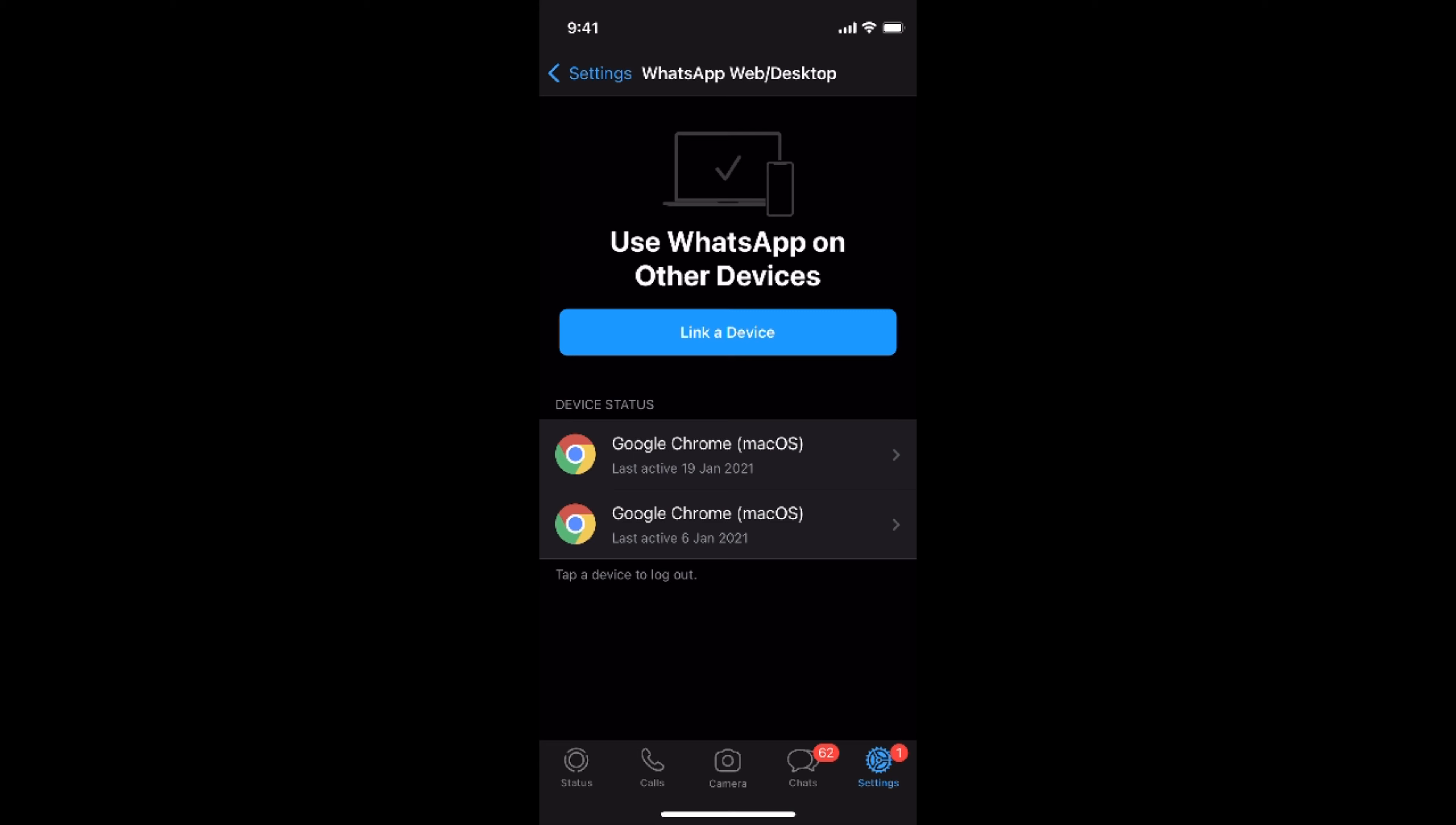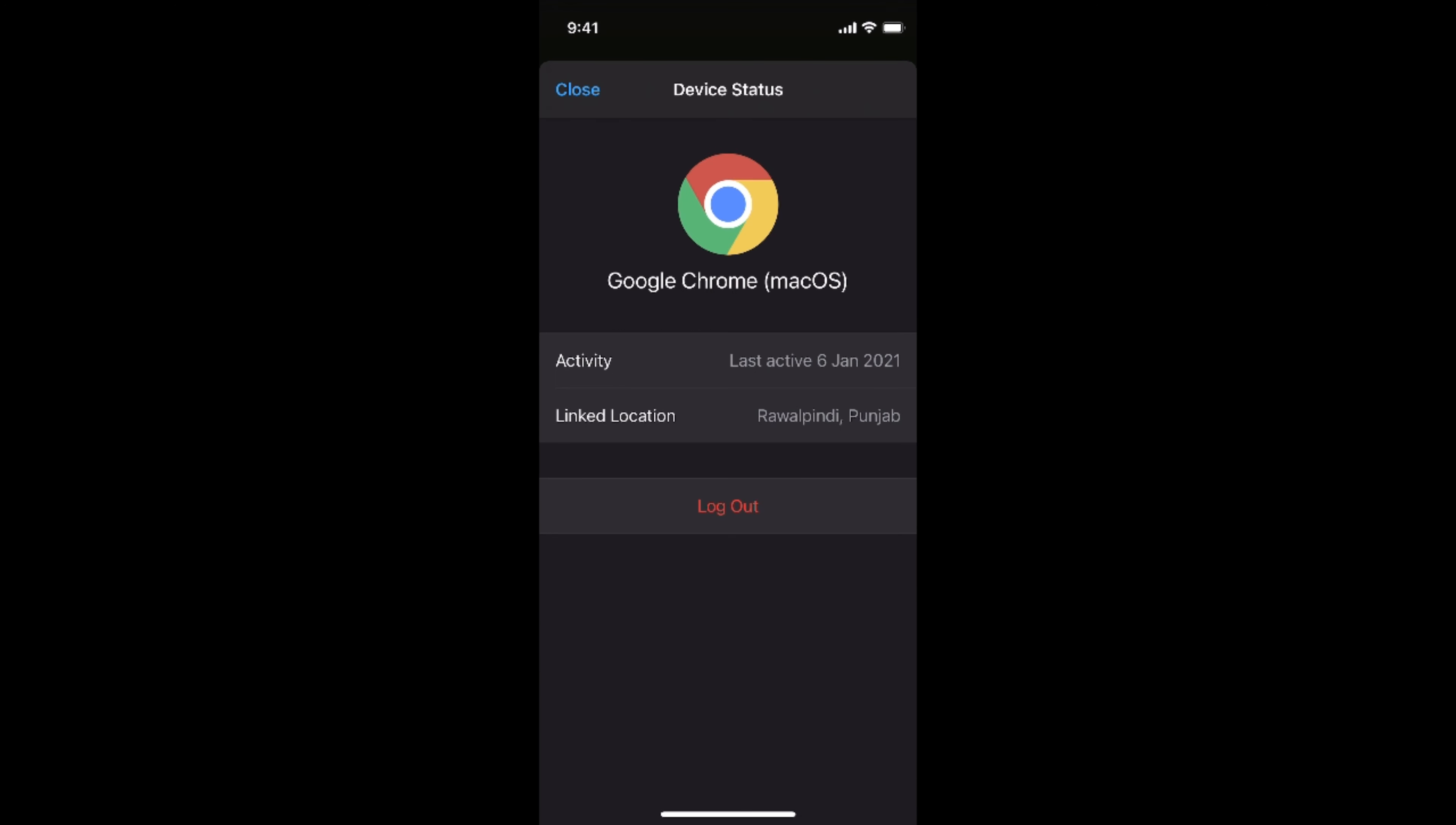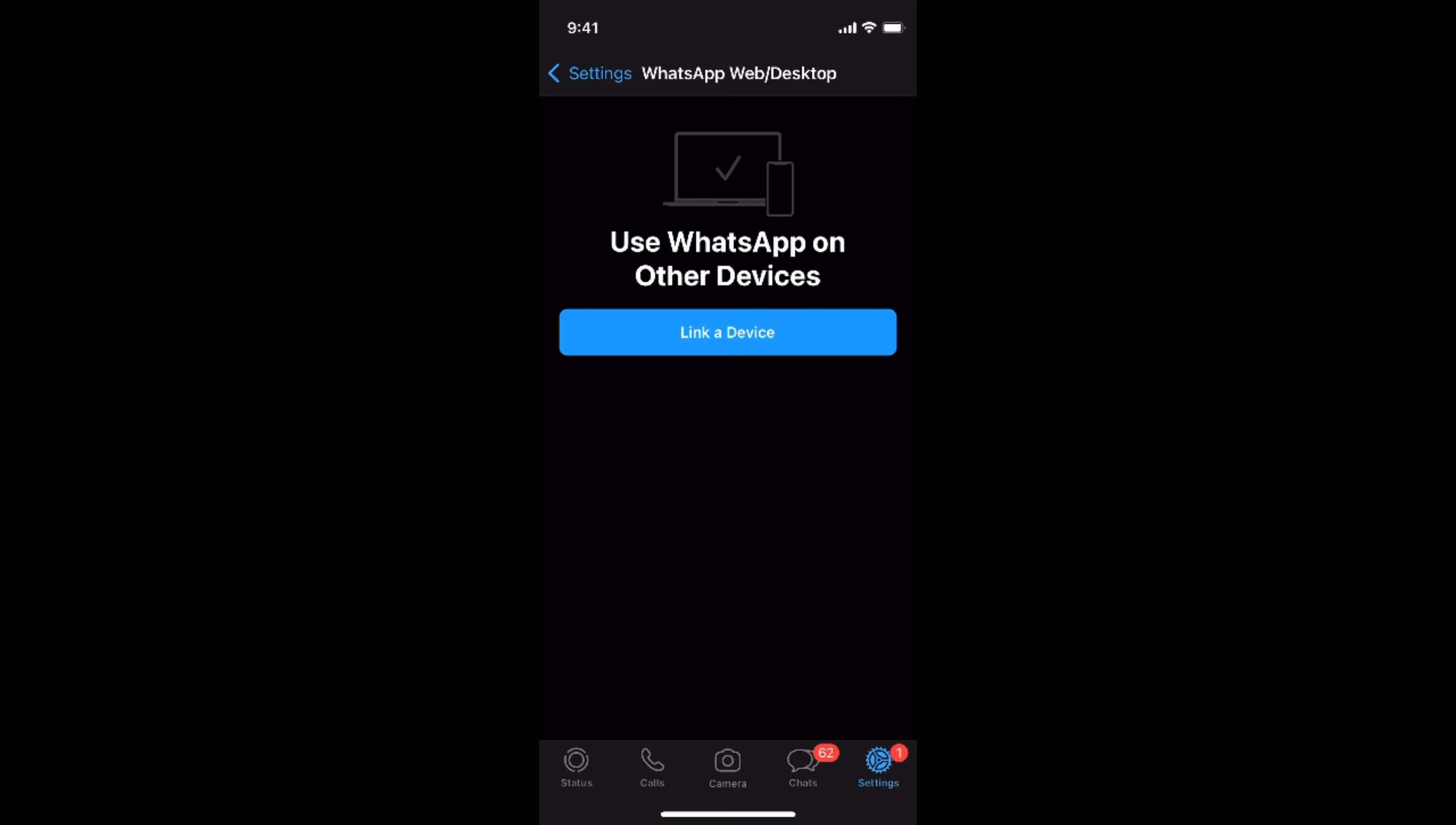After logging out, you will see all the devices that we have used with WhatsApp web, and you can simply log out from those. Now you can see there is no active device that is currently logged in with my WhatsApp web. I hope by doing so you will be able to log out from WhatsApp web on mobile.